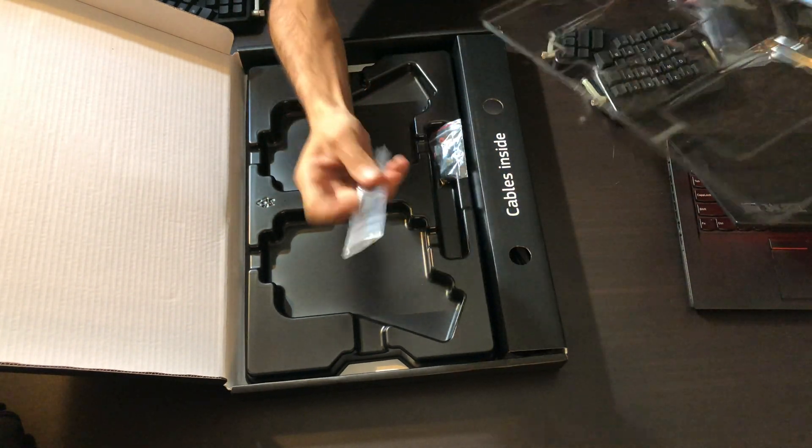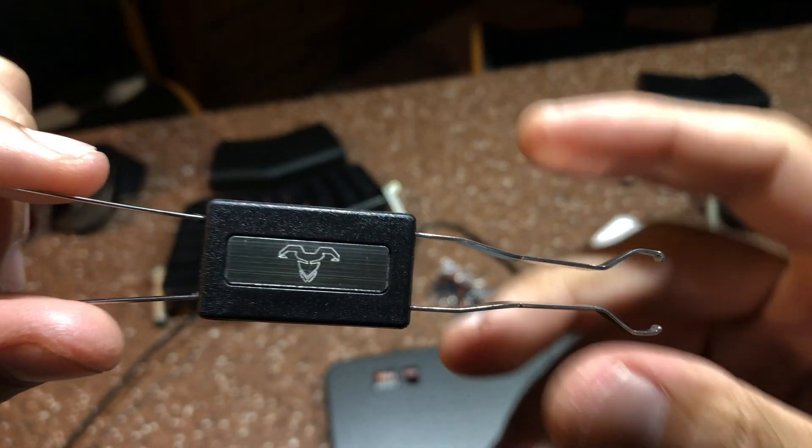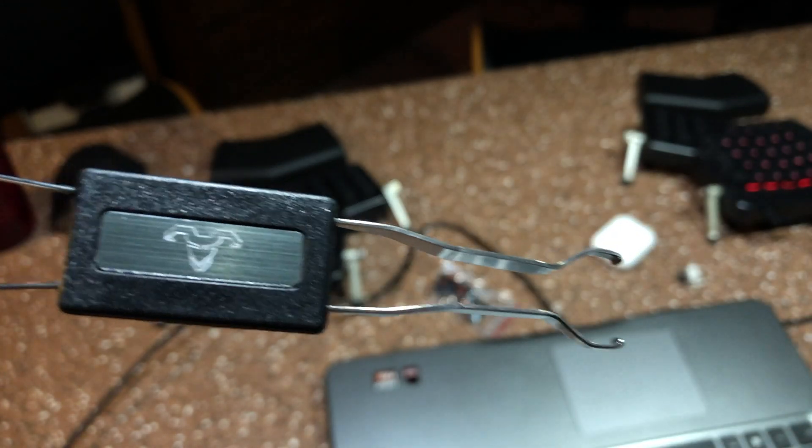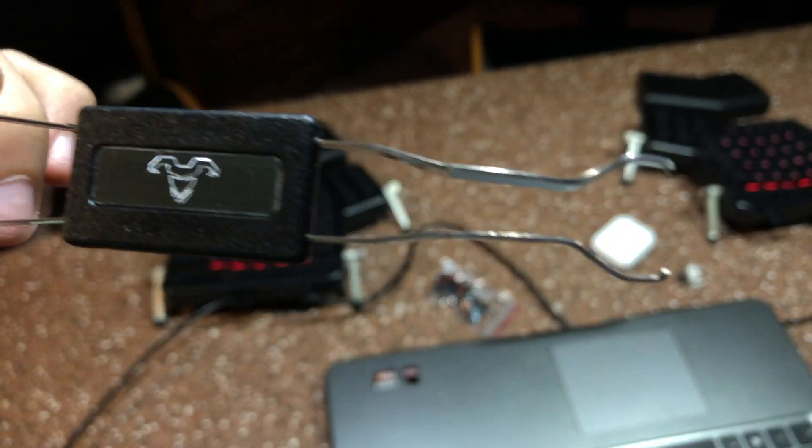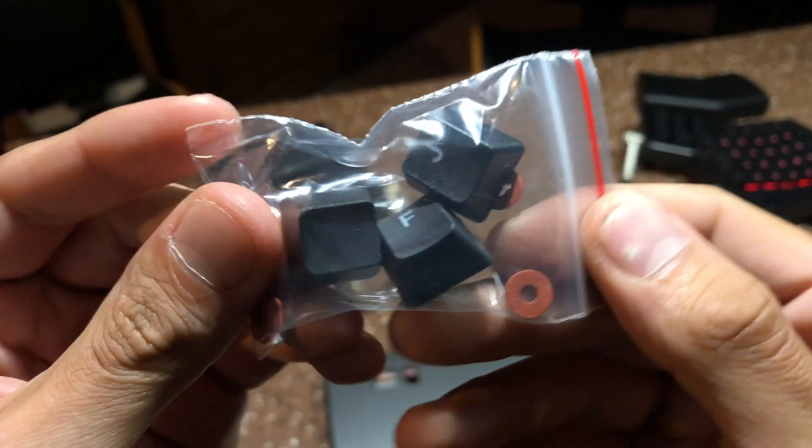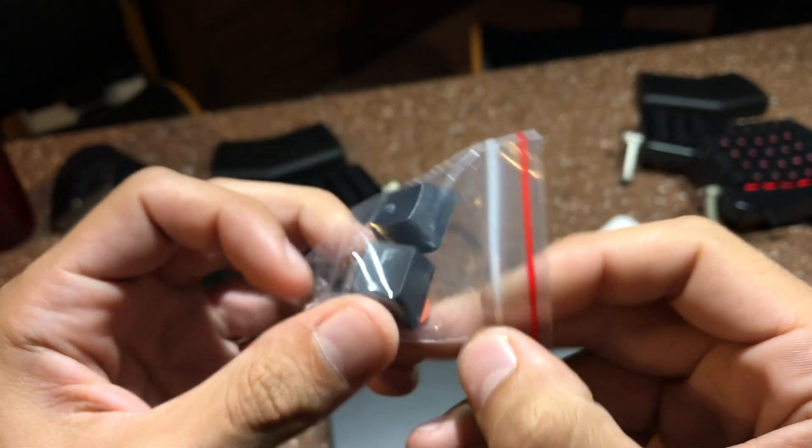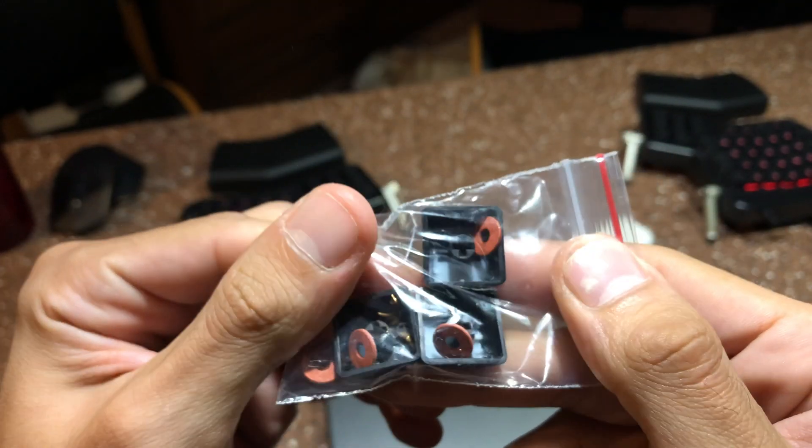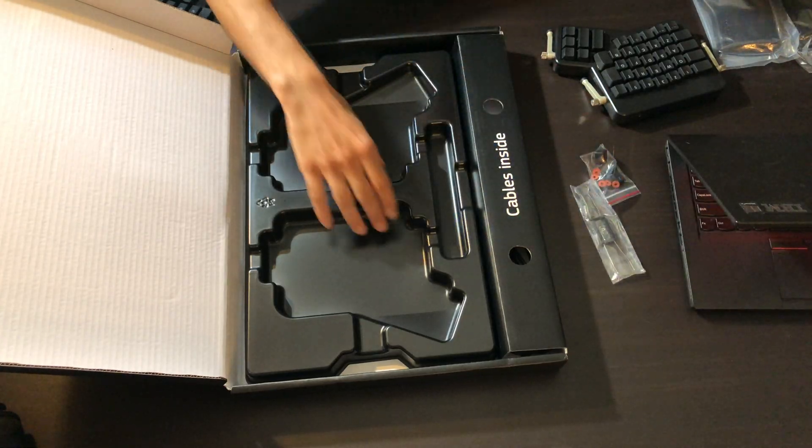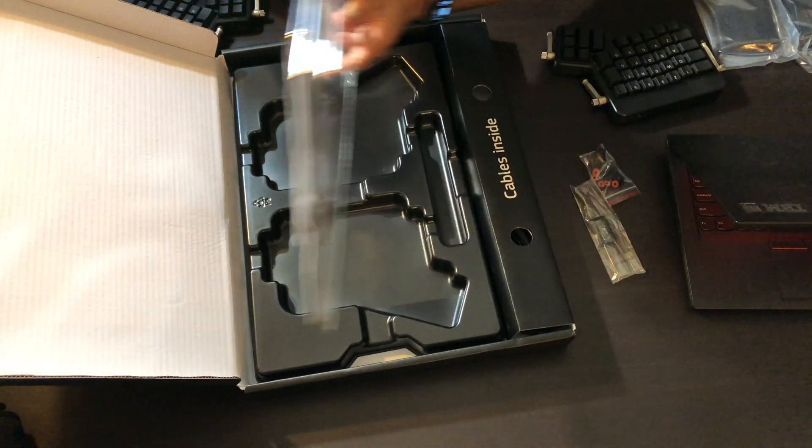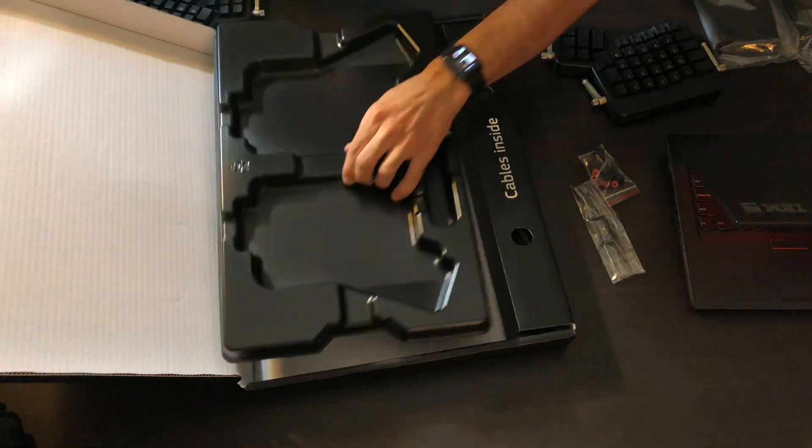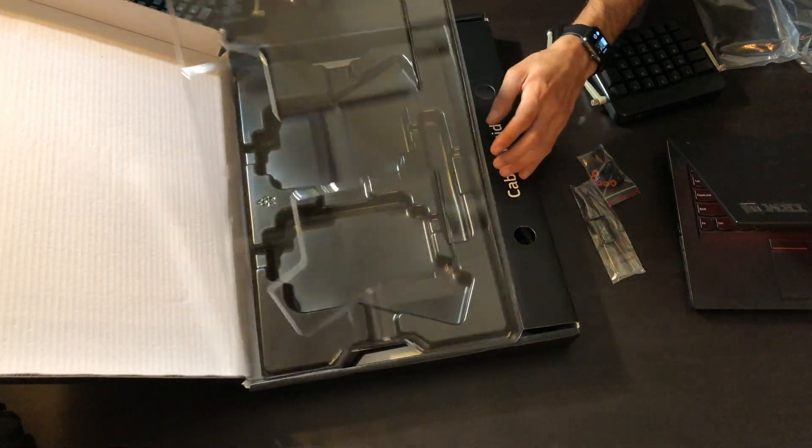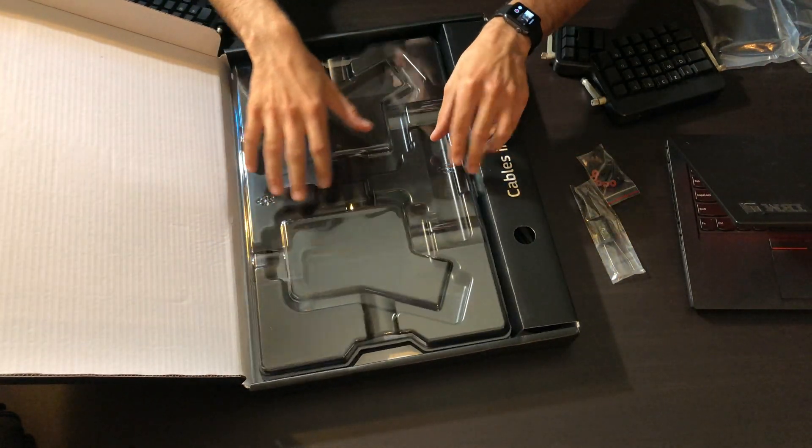Also came with a key cap puller and looks like a couple O-rings and spare keys for the F and J keys. Interesting. And a spare blank. There's nothing else in here, so we'll put the lid back on this the way it was.